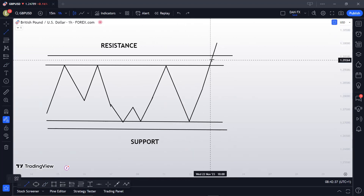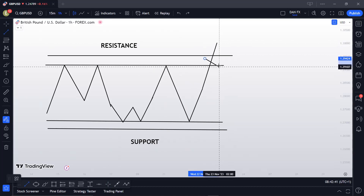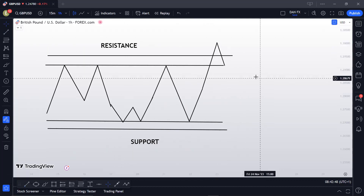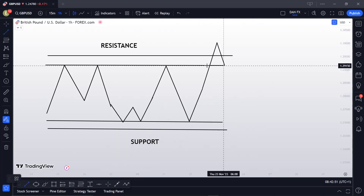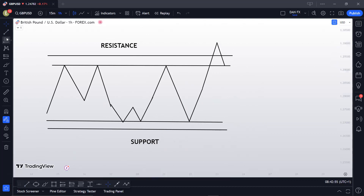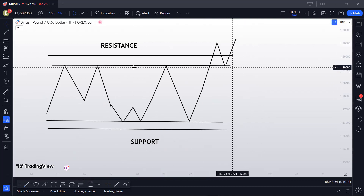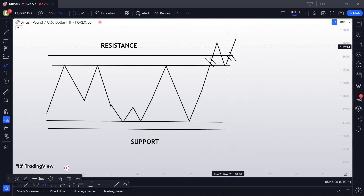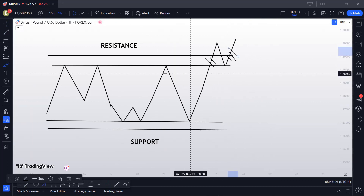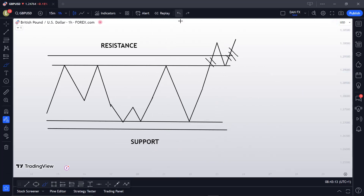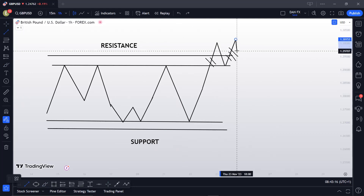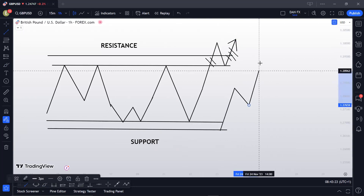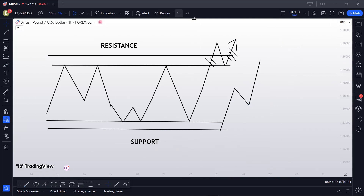If market makers need more liquidity, since not everyone buys the breakout aggressively, they come back to that resistance — which has now turned support — and bounce back up. Now a lot of people bought the breakout, and even more are buying the retest, all with their stop losses below the zone. Everyone expects an uptrend: higher highs and higher lows continuing.